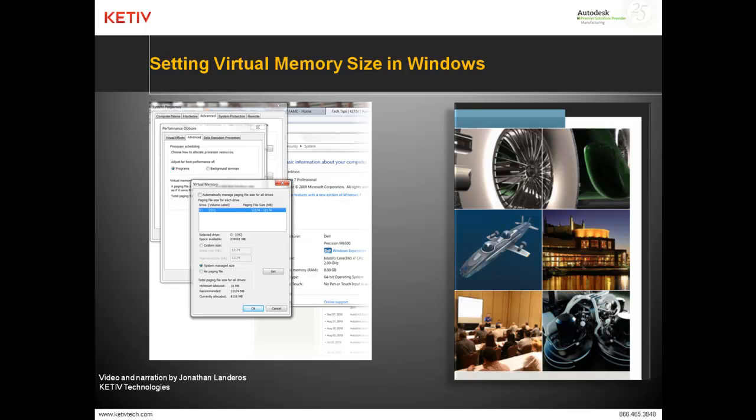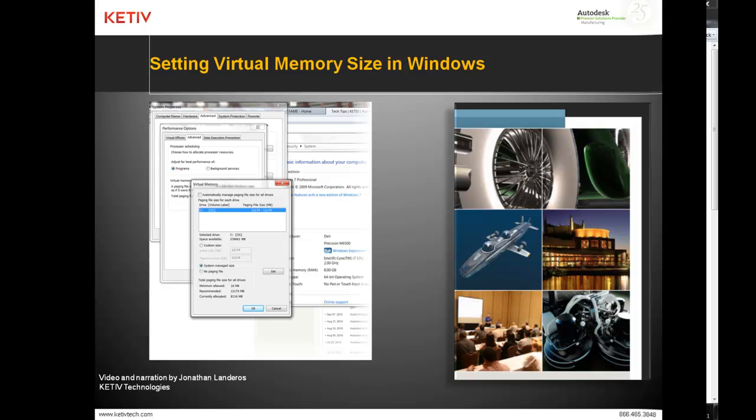Setting virtual memory correctly can have a huge impact on the performance of your Windows applications. This is Jonathan Landeros with Kativ Technologies, and in this video, we show how to set your virtual memory. We're setting it to 1.5 times physical RAM in this case.